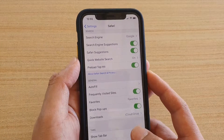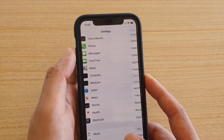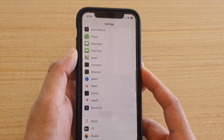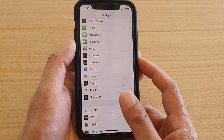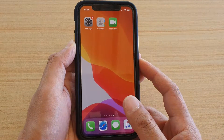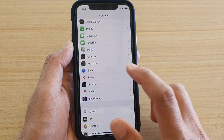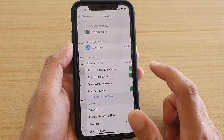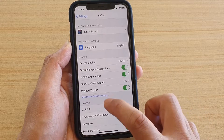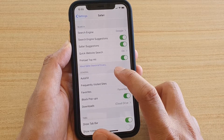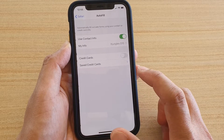First, go back to your home screen by swiping up at the bottom. Then tap on the Settings icon. Next, tap on Safari, then scroll down and tap on Auto-fill.